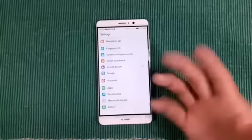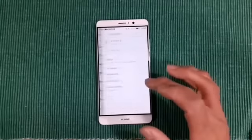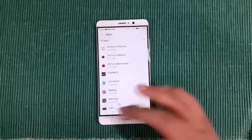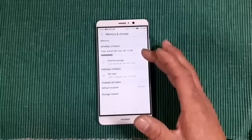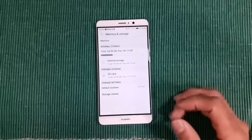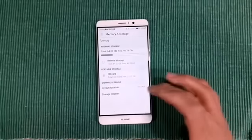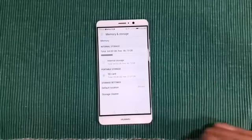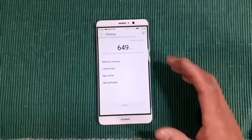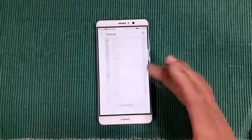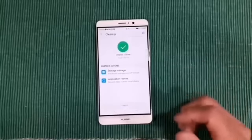Under accounts you can add Gmail or email. In apps you can view storage, data usage, and permissions. Under memory and storage, the internal is 64 GB with 46 GB free, and I also have a 64 GB SD card. I've set the default download location to SD card, so anything from the Play Store goes there. Changing that storage location will restart the device. The storage cleaner lets you clean up memory, clear cache, and remove trash — I cleared 328 megabytes right there.